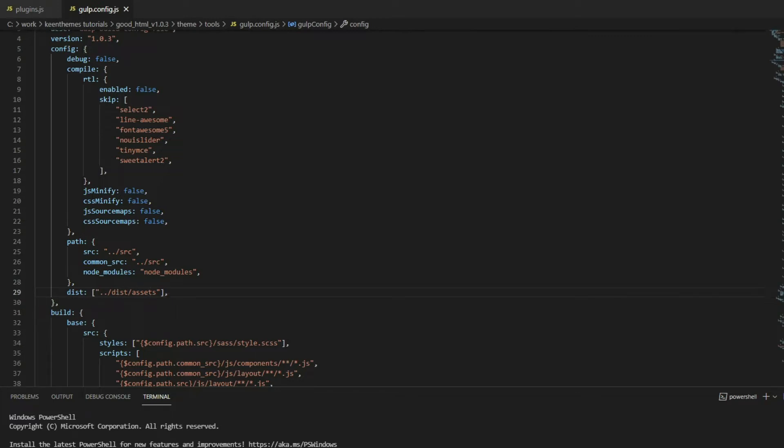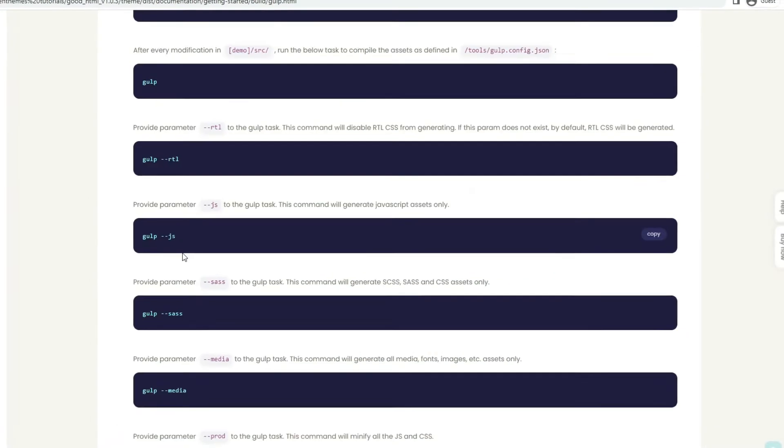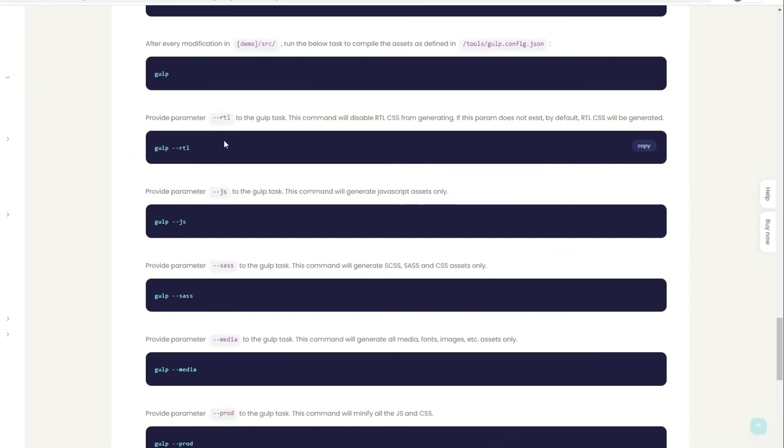We have other flags for our build. If you put two dashes and a command or keyword, this means we are going to run a specific build type. If you put two dashes rtl, we'll be building the RTL versions of our assets. RTL means right to left.